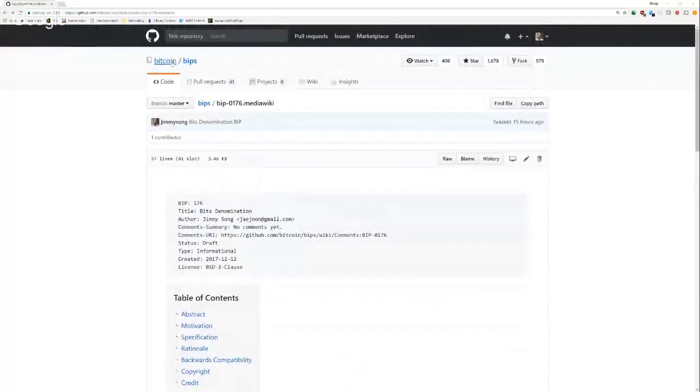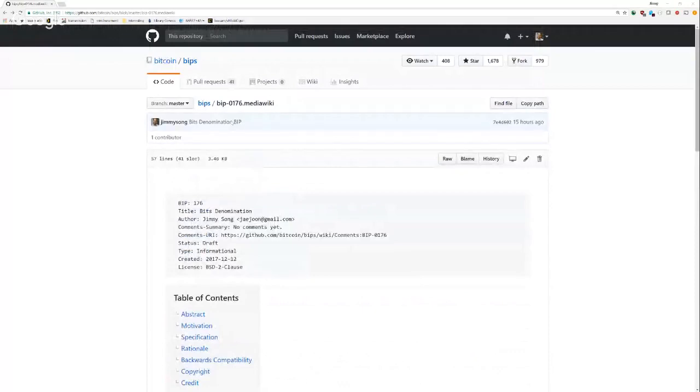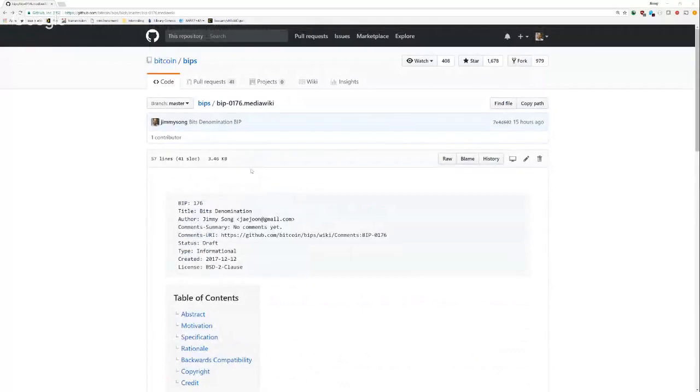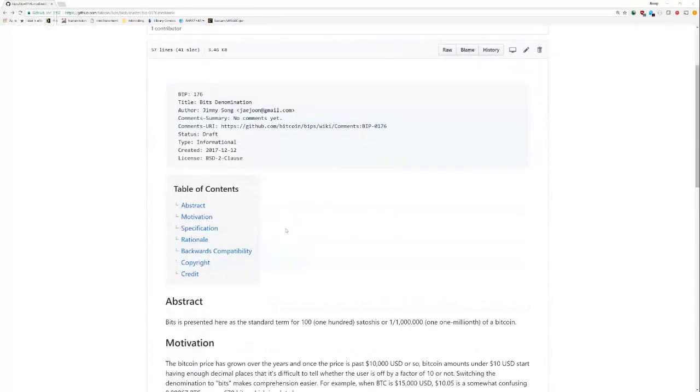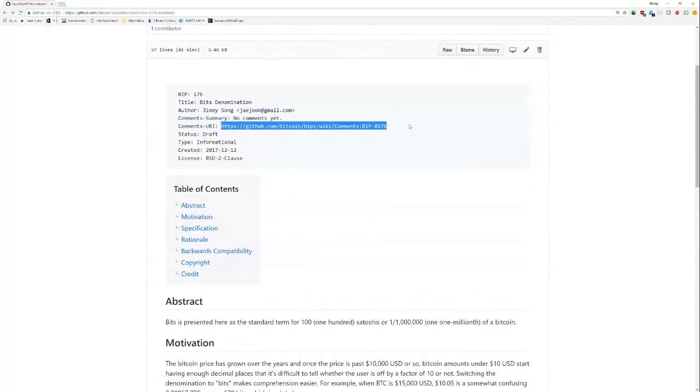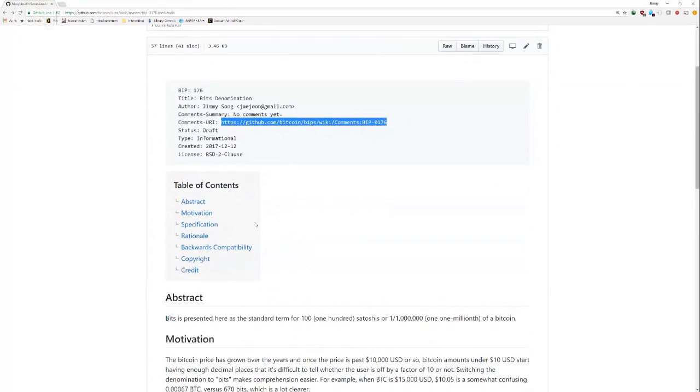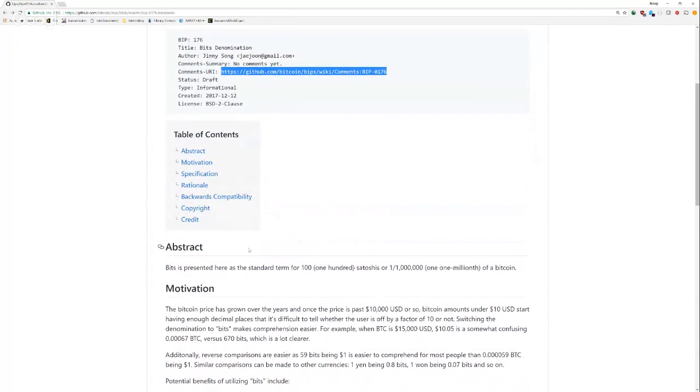Here's the actual BIP. It's in the Bitcoin BIPs repository, BIP-176. And let me just go over everything. First of all, if you want to comment on this, there's a URL right here. You can go to BIPs wiki comments BIP-176, and you can say whether or not you think it's a good idea or not.